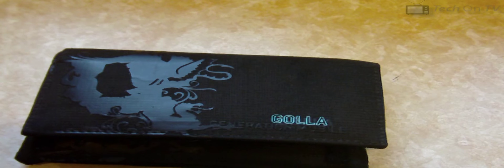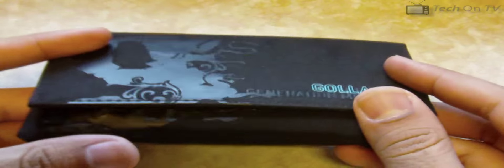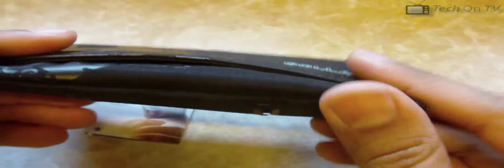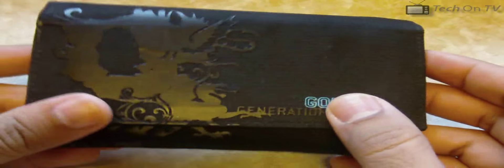Hi and welcome back to TechOn TV. Today we're going to talk about the Gola Gawain mobile case. This one was given to me by Gola when I was at the Mobile World Congress.